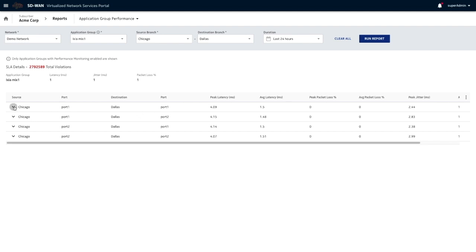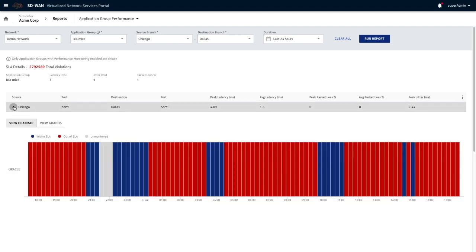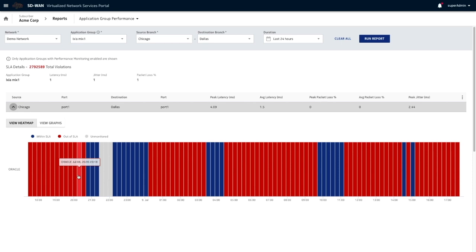If we open one of these, it's going to give us details of that application. See how poorly it was performing. It was out of SLA for a large amount of time. And what duration that was happening.